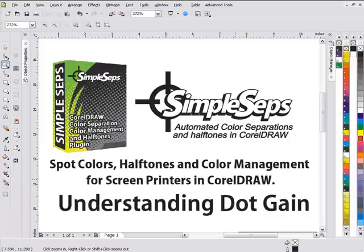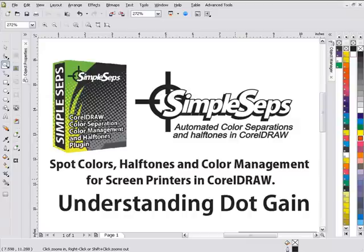You'll need to be aware of dot gain. That's one of the reasons that you'll want to do the test print as we suggested in our basic halftone tutorial relating to halftones. And if you haven't watched that, it would probably be a good idea to do so. If you're just getting started with halftones, it'll give you some insight on how to work with halftones and what you'll be dealing with.